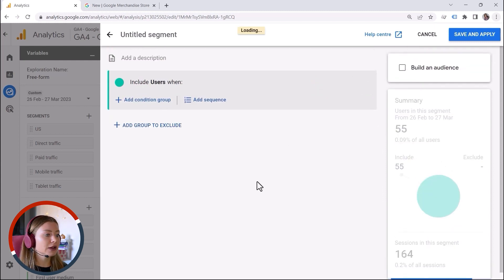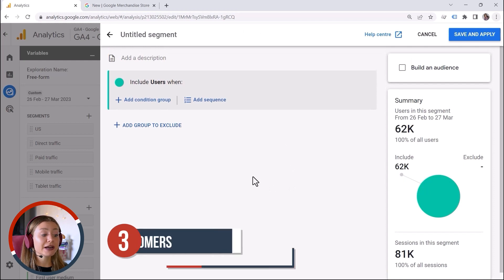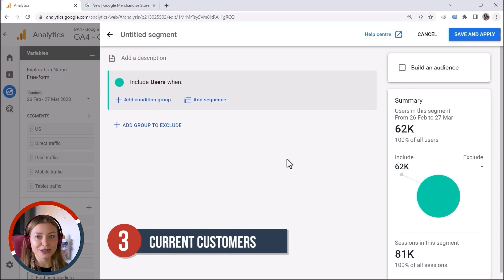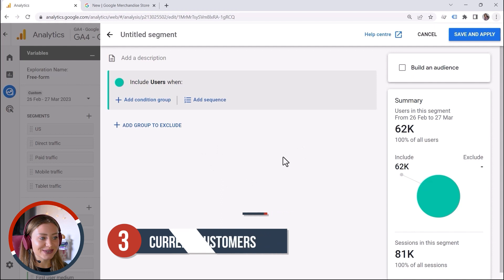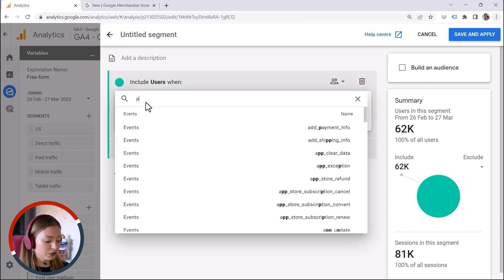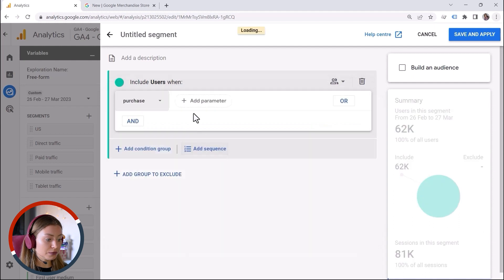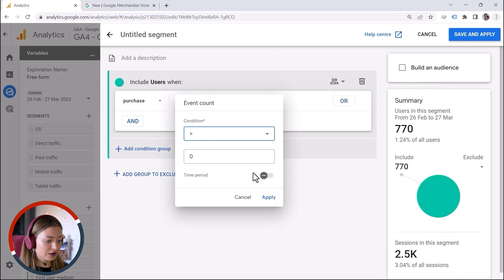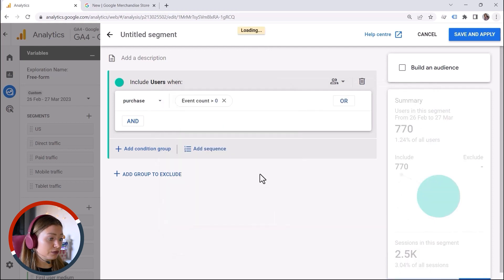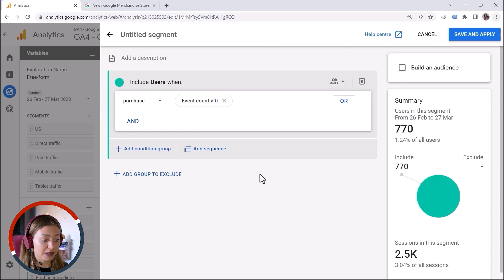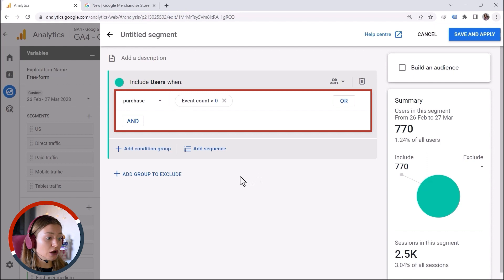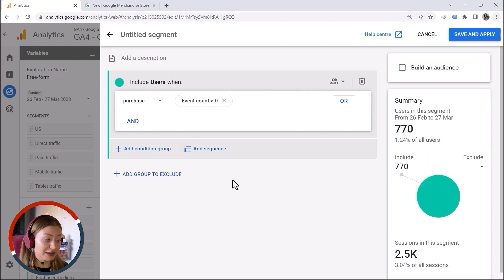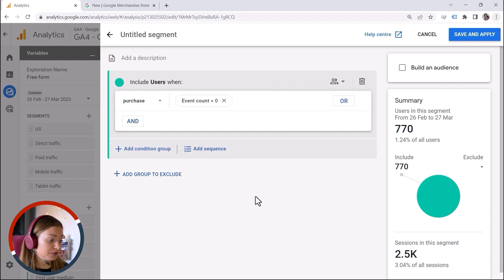Let's move to the next one. Let's say I want to target my current clients. This one is easy — do you have any ideas how to configure this? We can say people who purchased from me more than zero: event count more than zero. This could be anything depending on your business model — people who booked a hotel more than five times, or who read your blog more than ten times. But this is how you could define this condition.